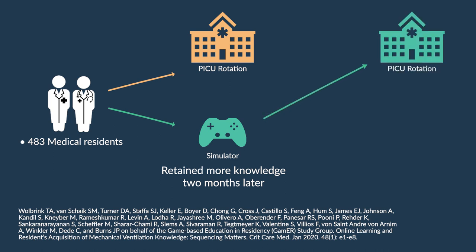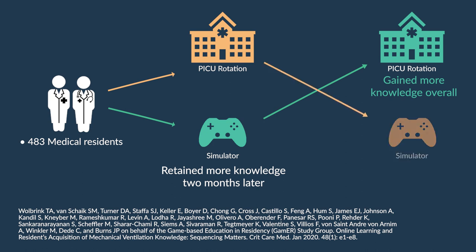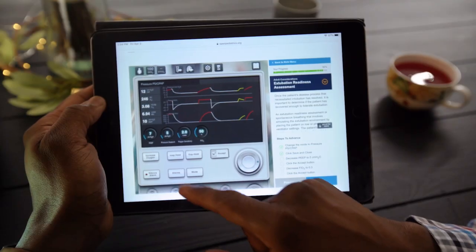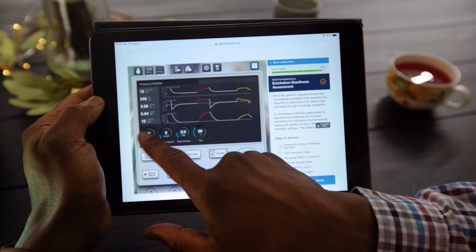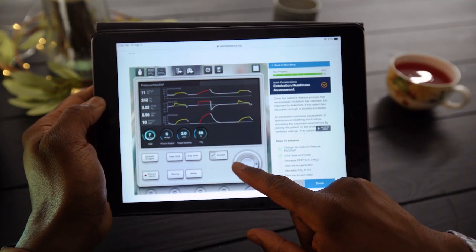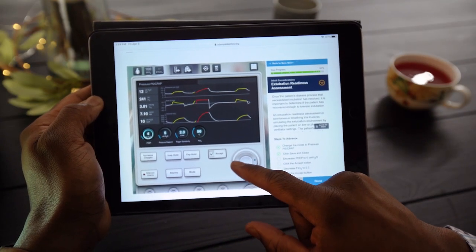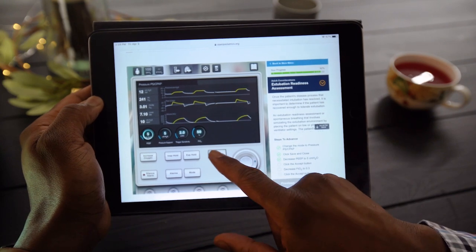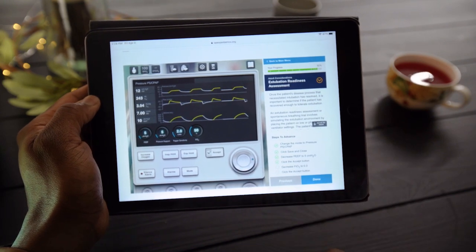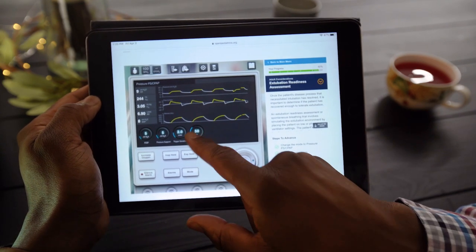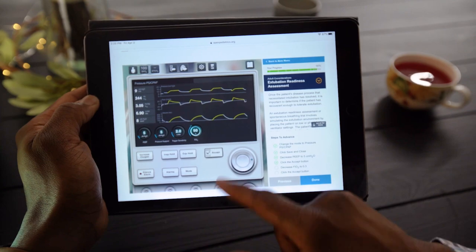Residents who completed the simulator before their PICU rotation gained more knowledge overall than residents who completed the simulator after their PICU rotation. Rapid advancements in medicine and changing standards in medical education require new, efficient educational strategies. We hope the Open Pediatrics Simulator can transform learning.